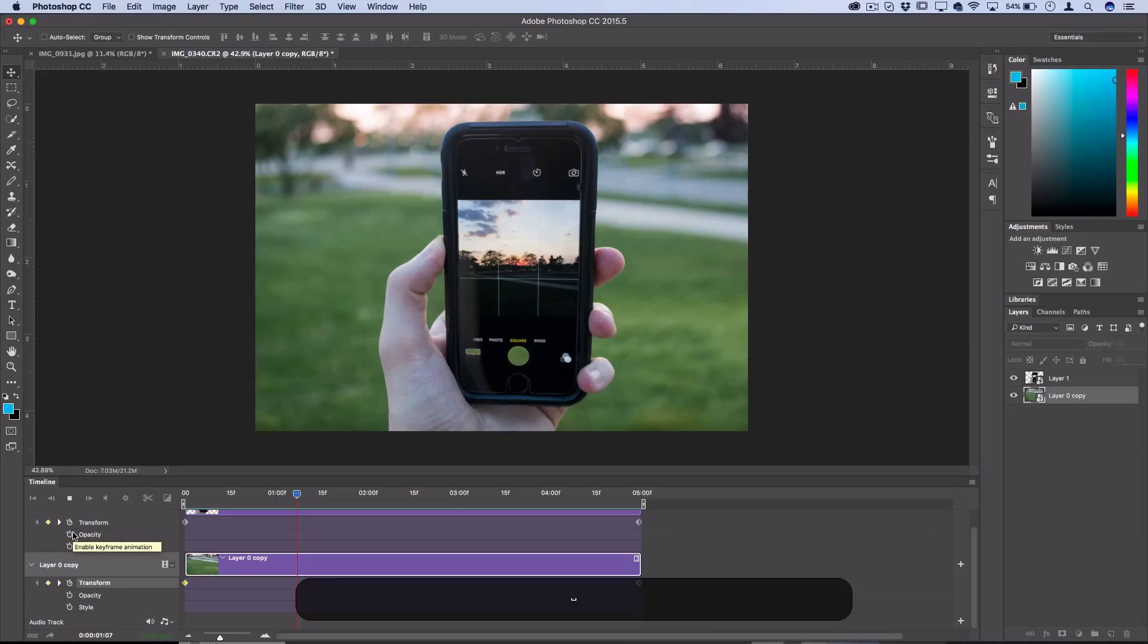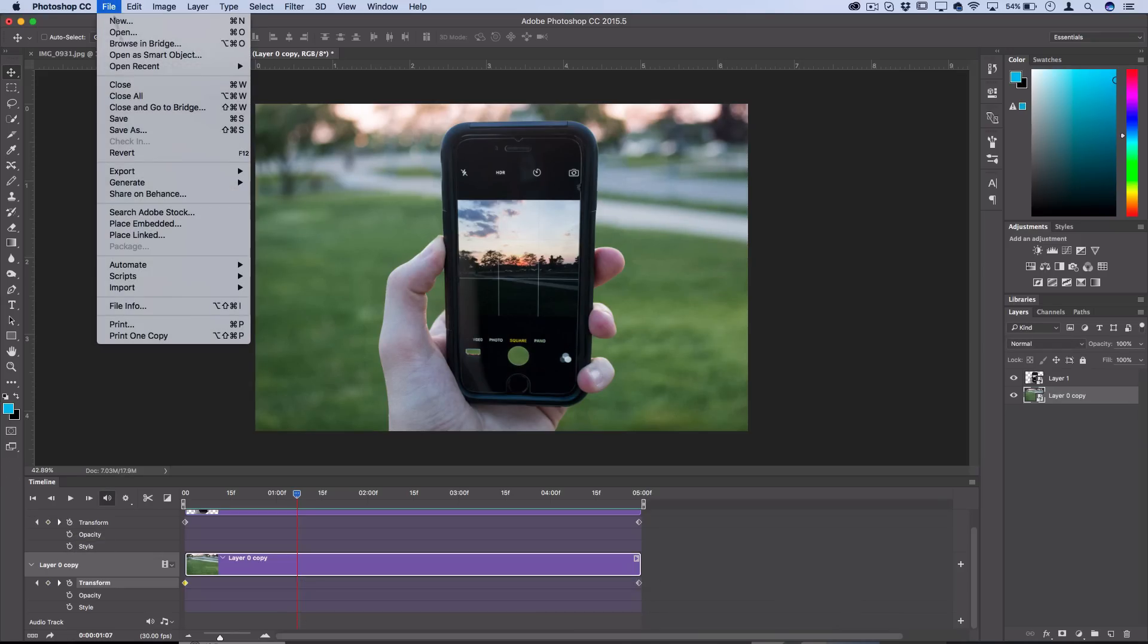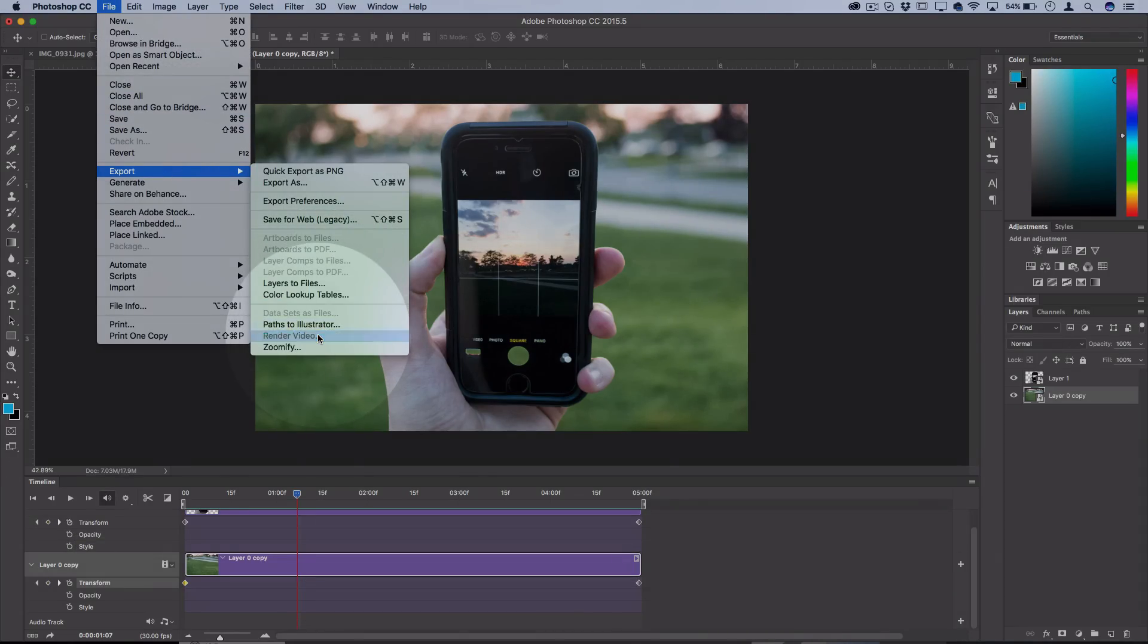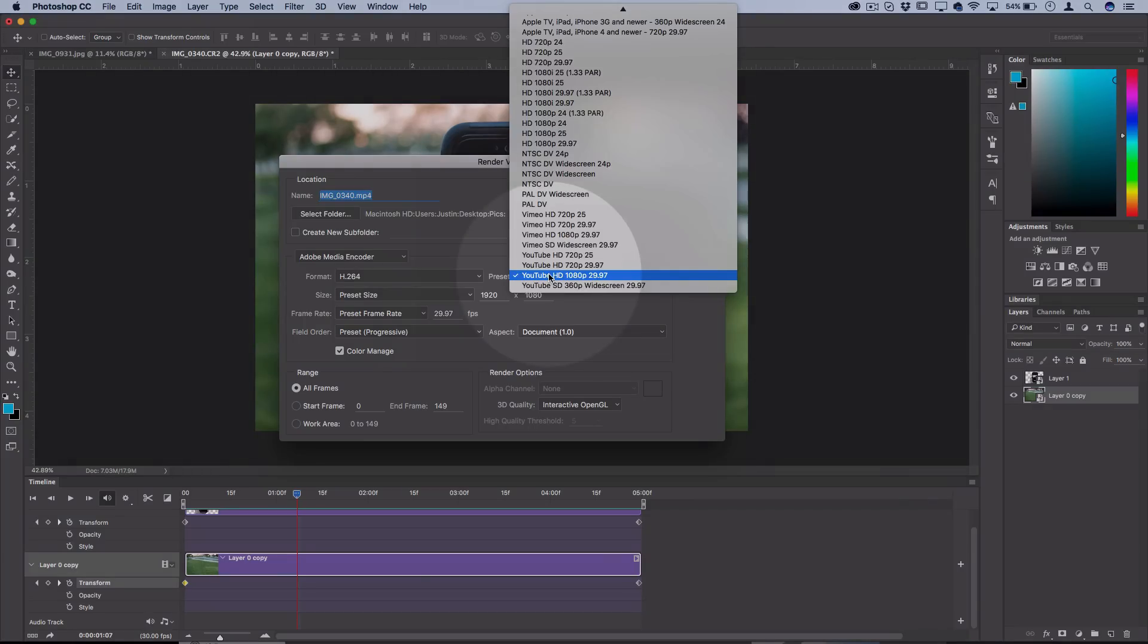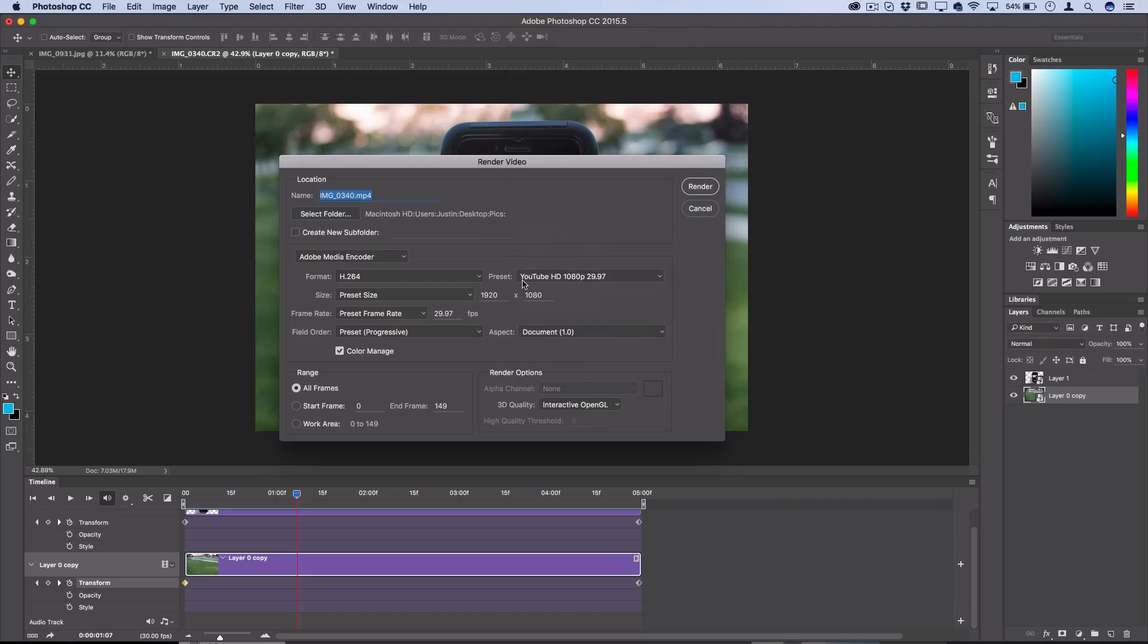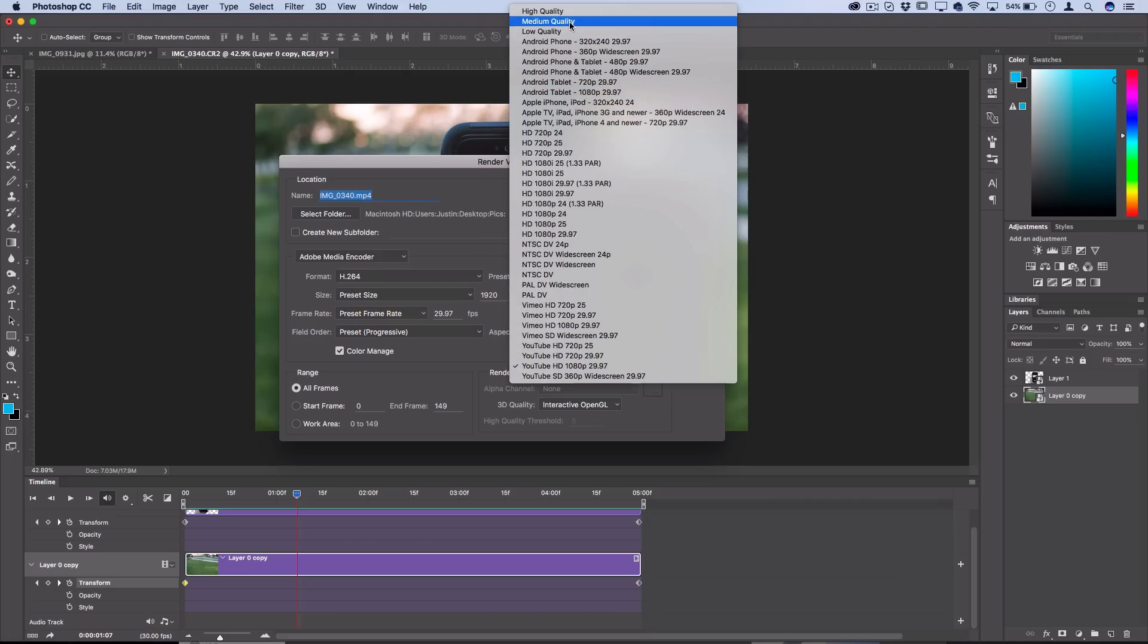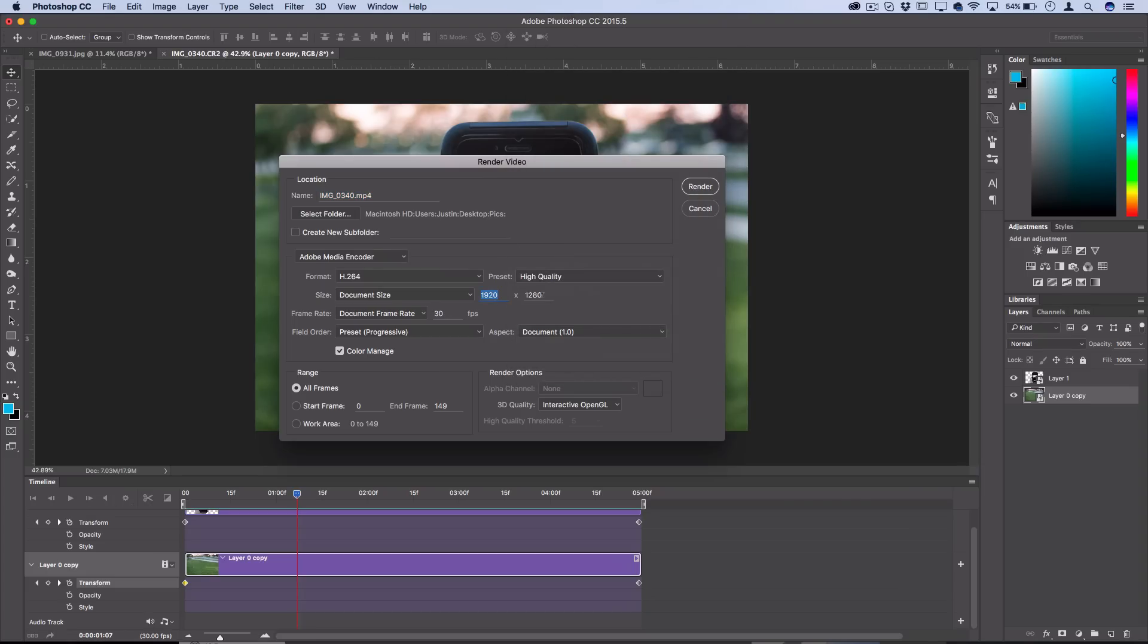To export this video so you can actually use it in projects, go to File, Export, Render Video. Here you can choose where you want it to save—on your desktop, in a folder on your desktop—and here's the sizes that I was talking about. There is a YouTube 1080p preset if you're planning to upload it to YouTube or have it ready to fit into a YouTube video project.